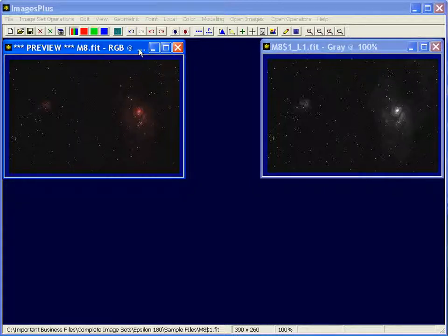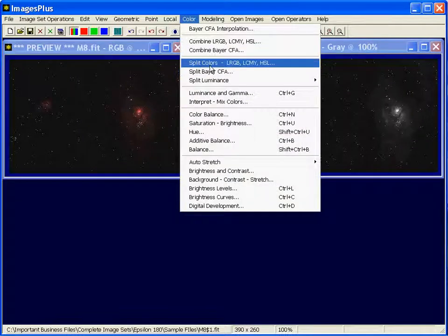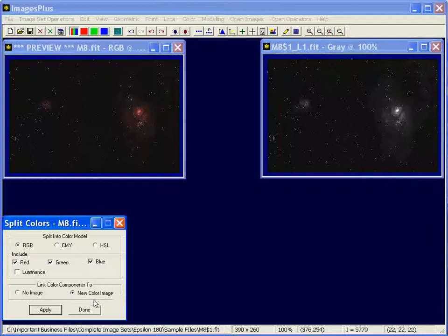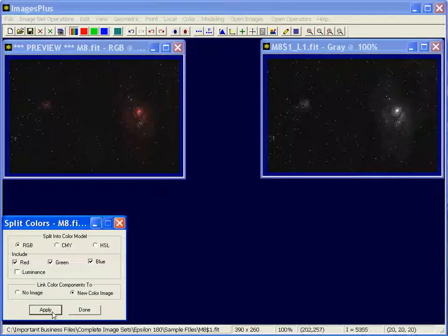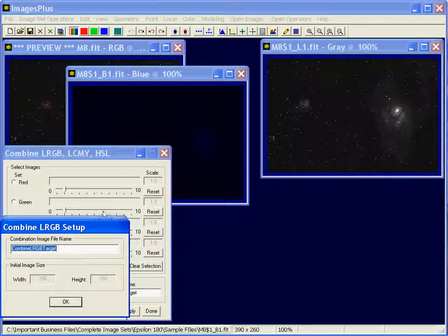To split the color from the color image I'm going to use split colors LRGB and I'm going to use the new color image option. And what that will do is it will preserve this image and it will split the components right here.